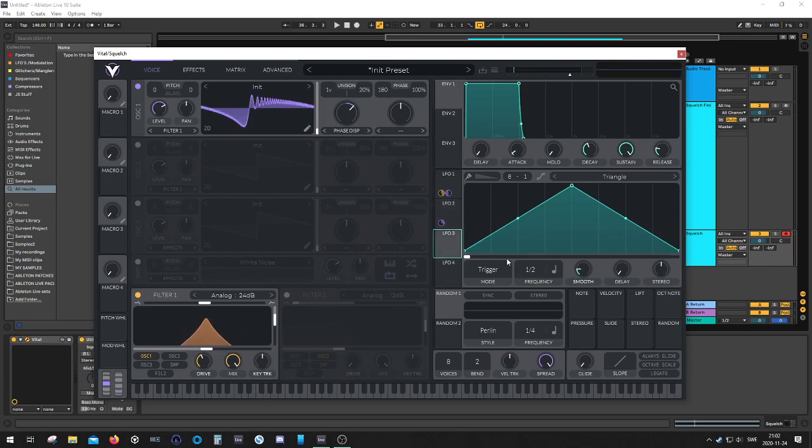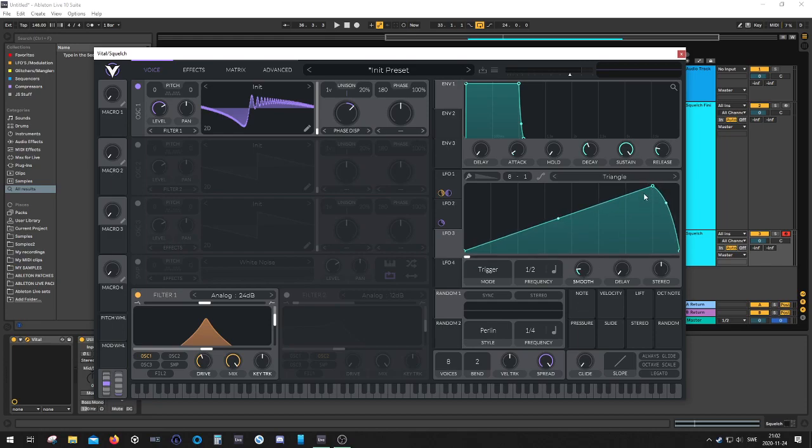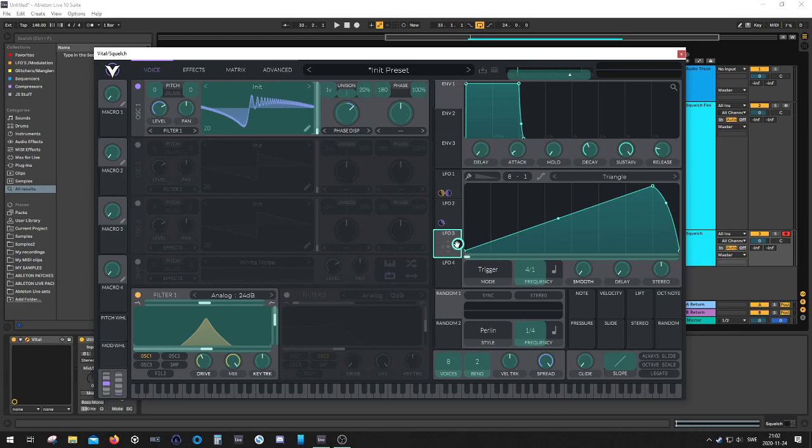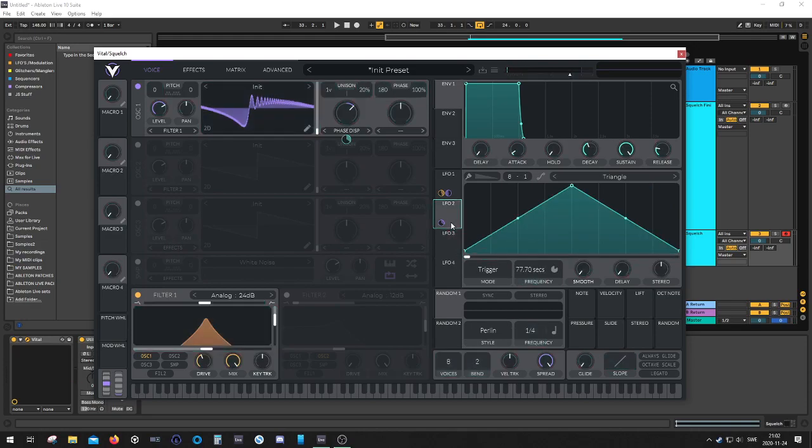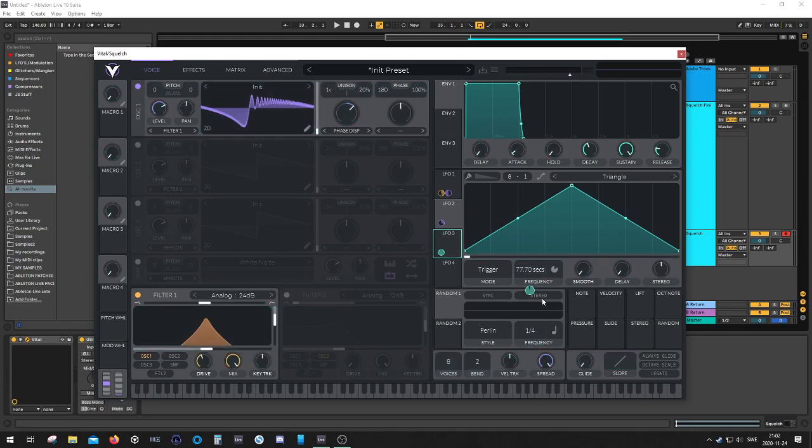Then we're gonna have another LFO. I'm gonna dial up the tempo. I think four bars will be fine. Map LFO 3 to LFO 2 rate. Dial back the depth a little bit.